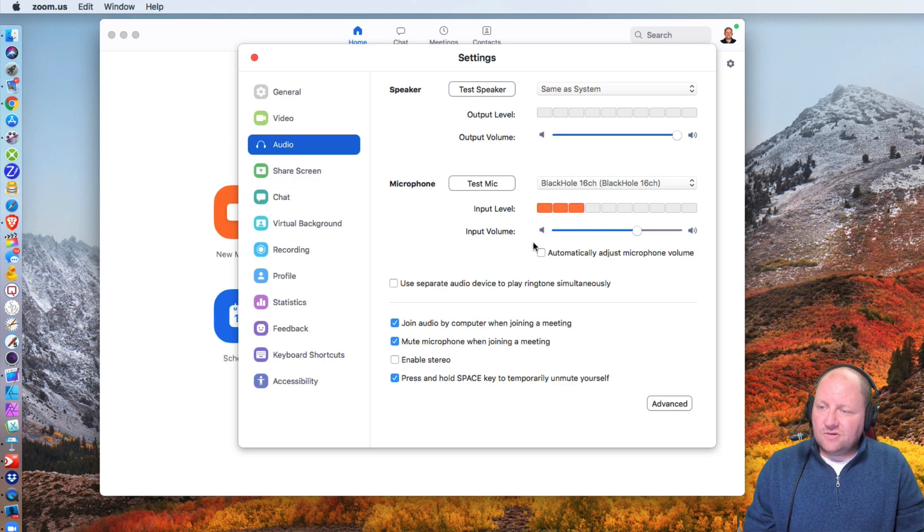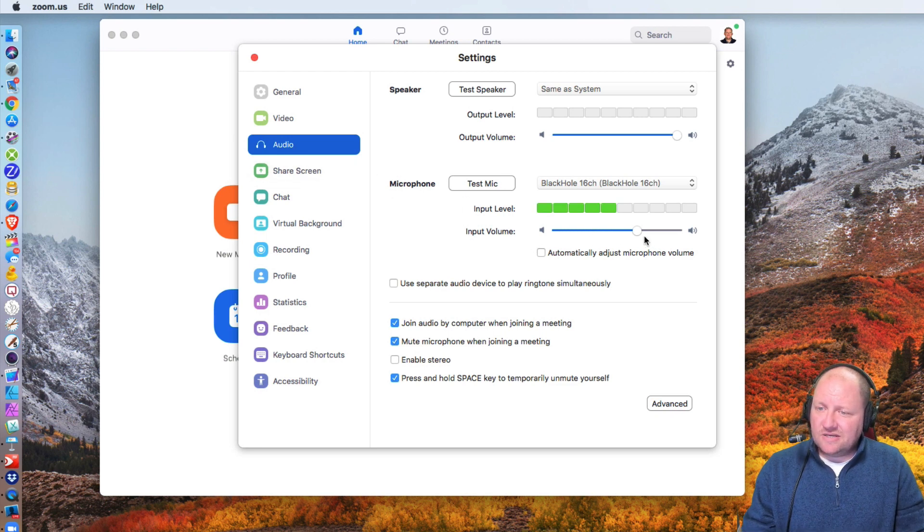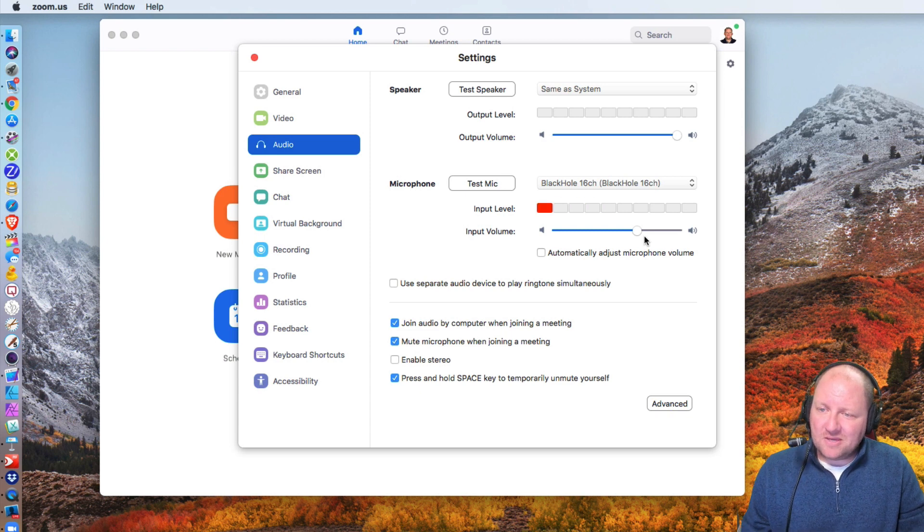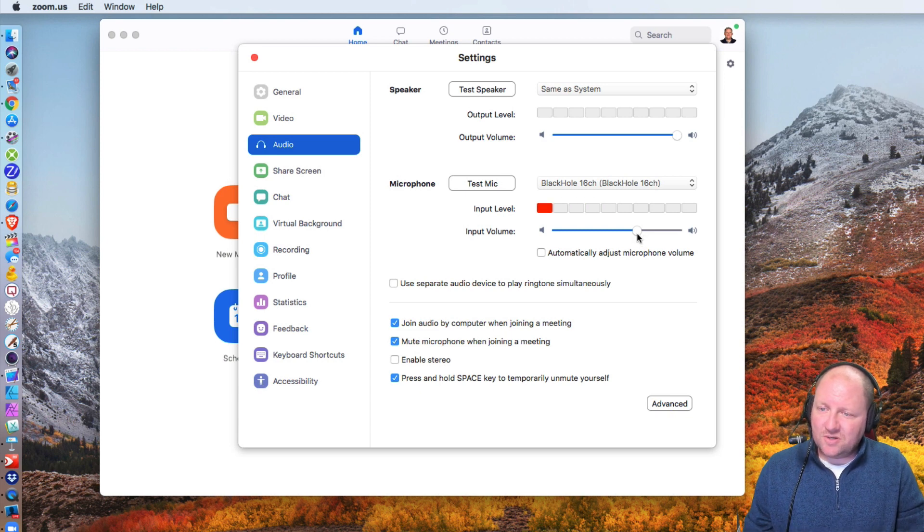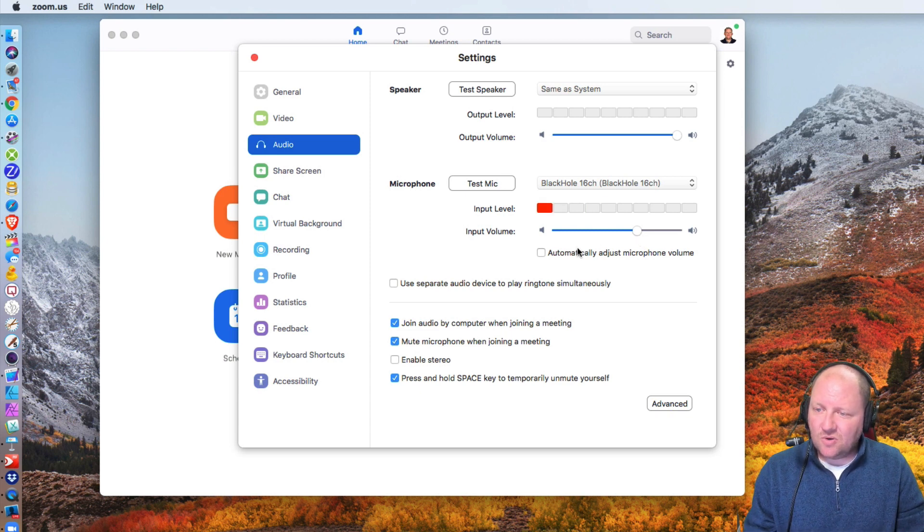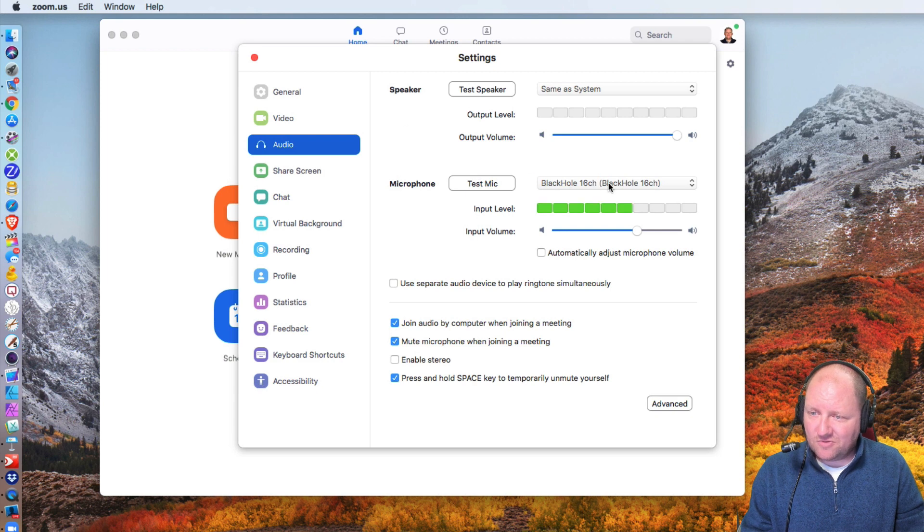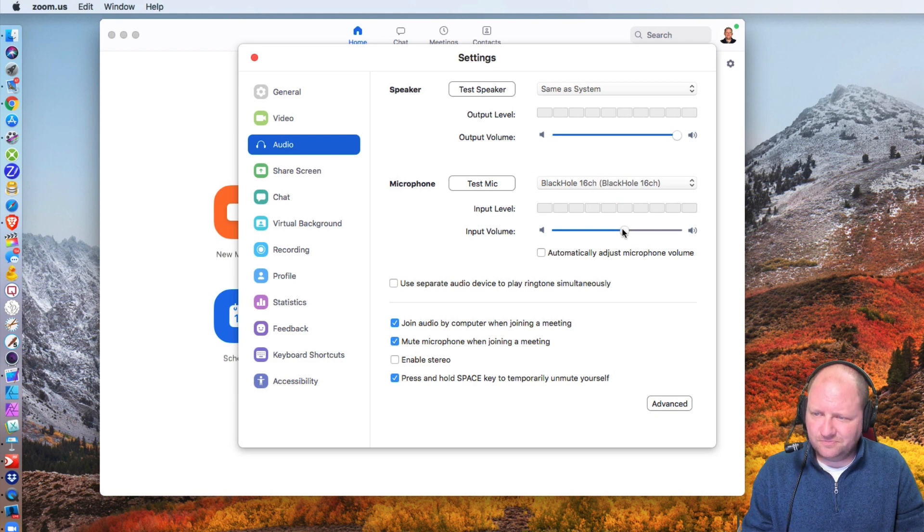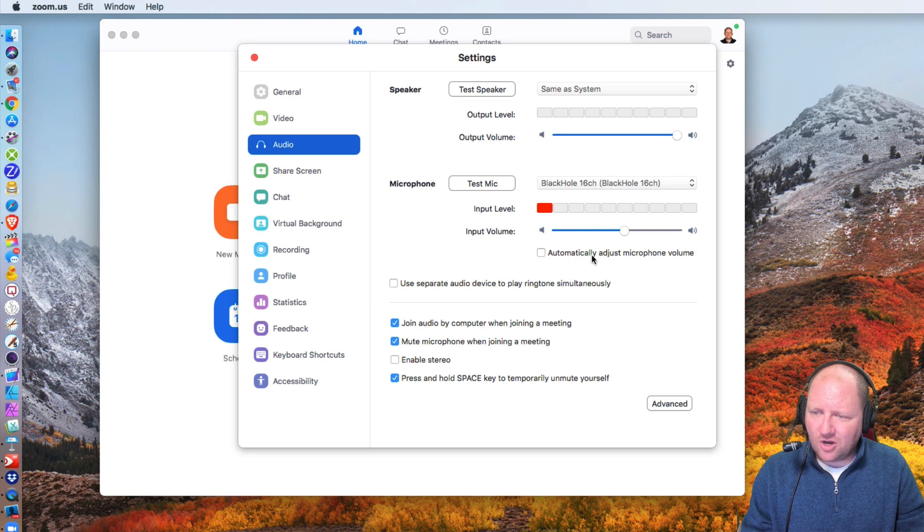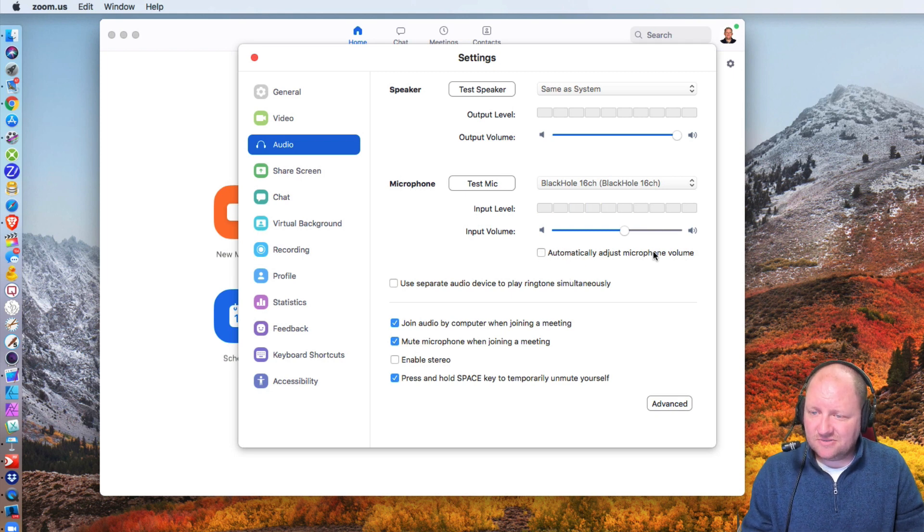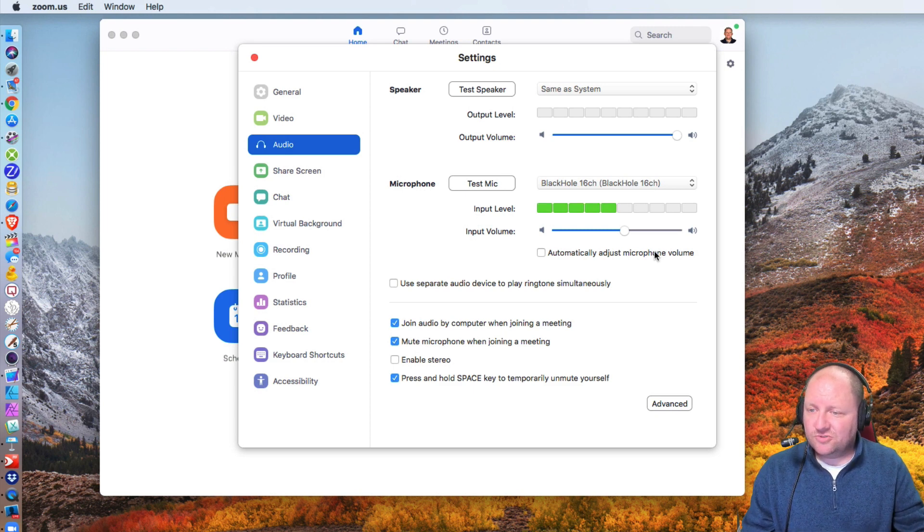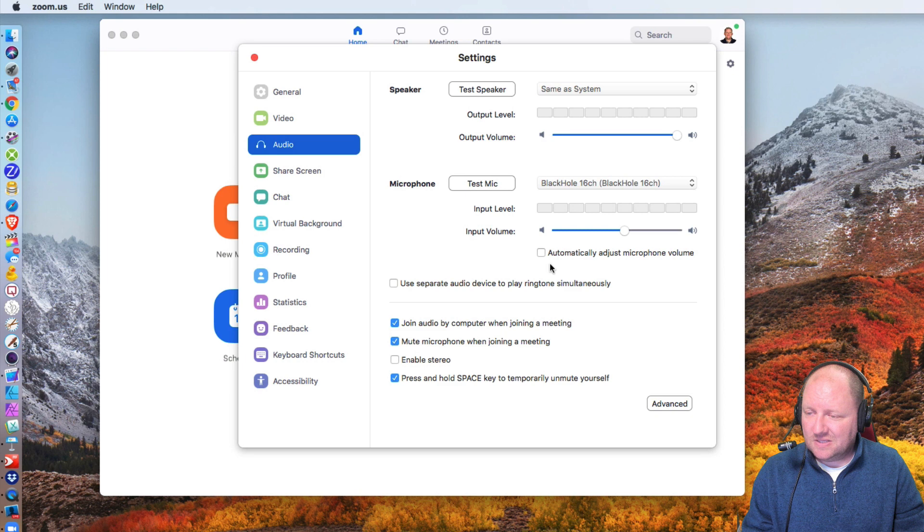Now inside the microphone, again, I want everything controllable by me. I don't want Zoom controlling any of this stuff. So with my microphone here, I'm going to basically choose the mid range here. I want to make sure that automatically adjust microphone volume is unchecked. Because maybe I'm a DJ and I'm playing some music. I want to be able to adjust that.